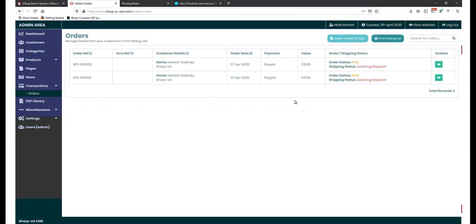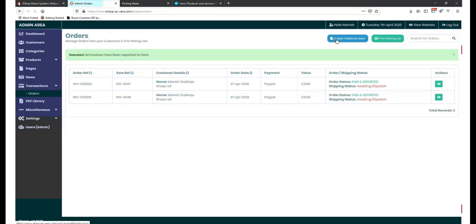The results of placed web orders. With the newly placed web orders held within the CMS, they can be exported into Xero.